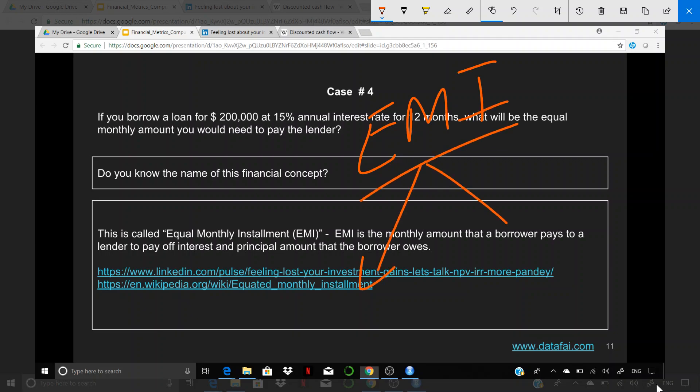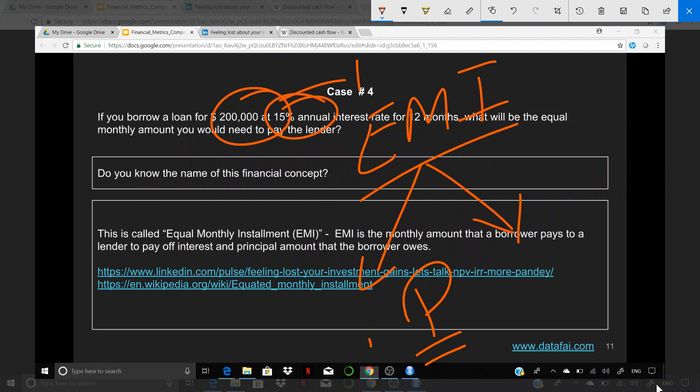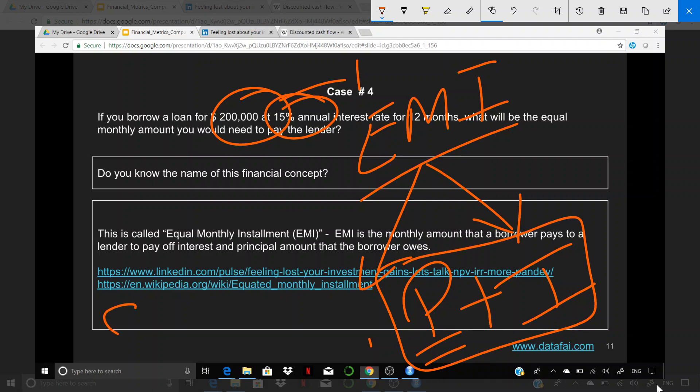There are two components to the EMI as you would have rightly figured out. Obviously the principle that you have taken is going to be broken up throughout the time period, and then the interest that you have to pay on this amount. Basically, the EMI is a combination of principle and interest, and the principle and interest combined turn out to be the equal amount that you have to pay.